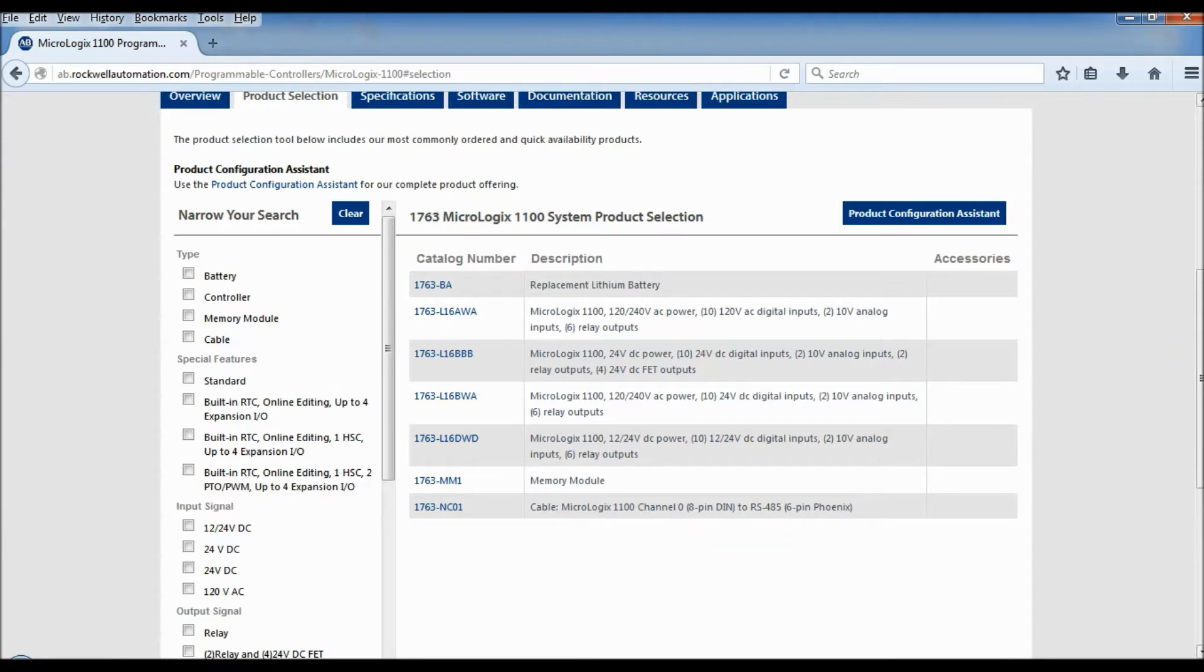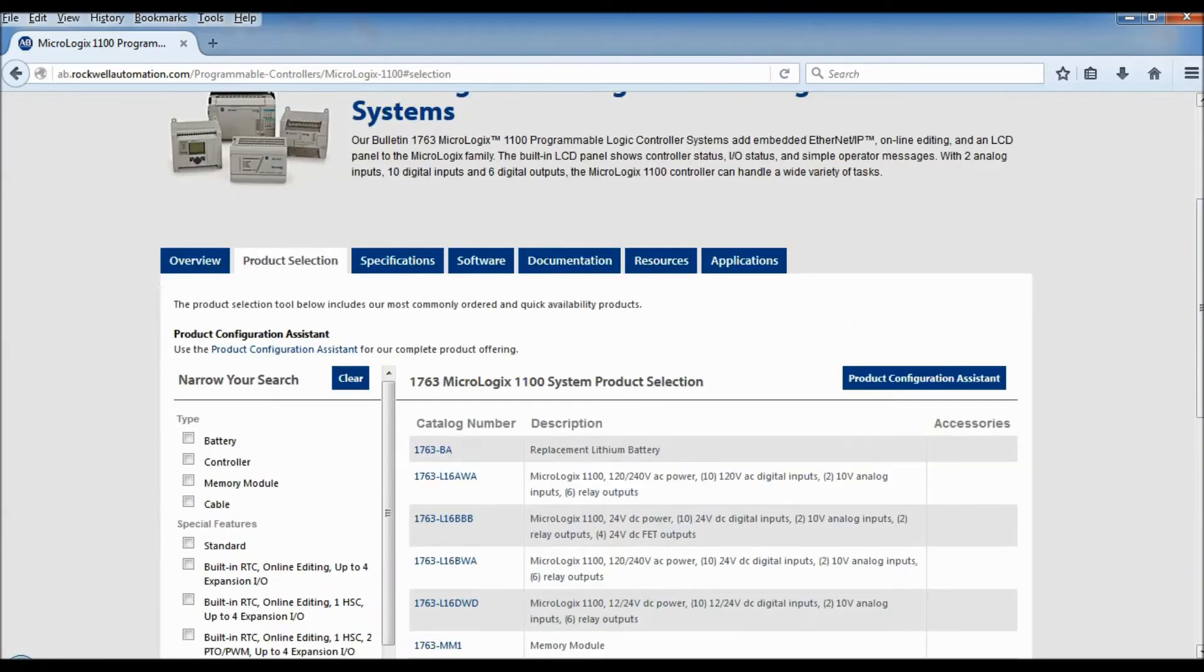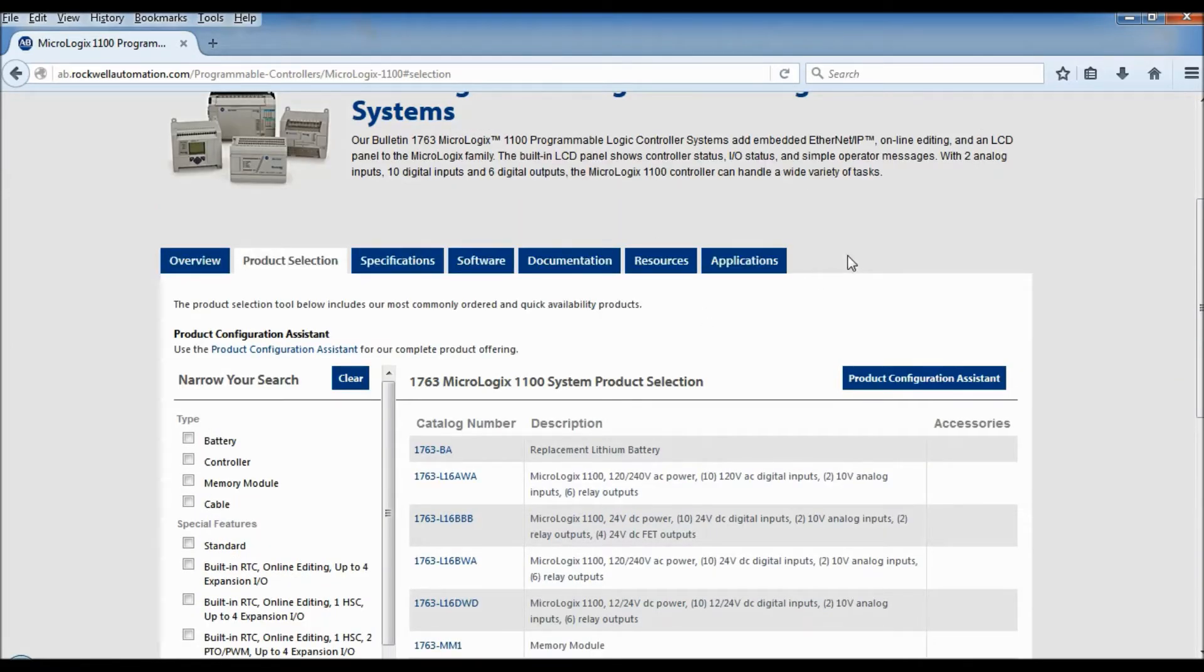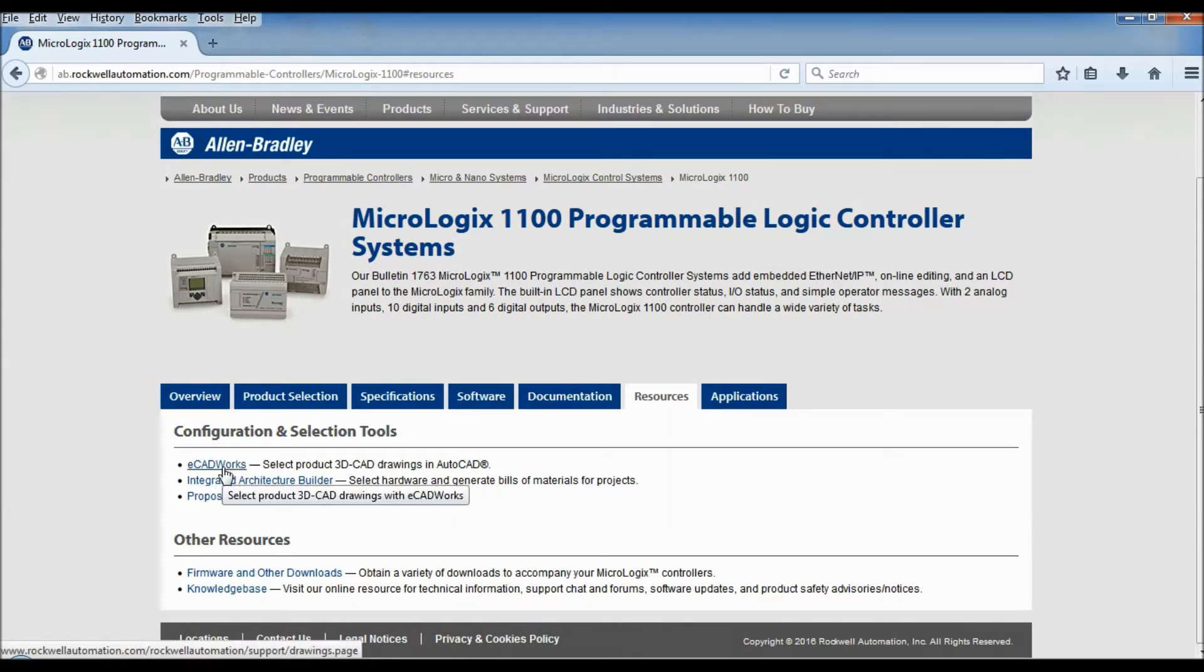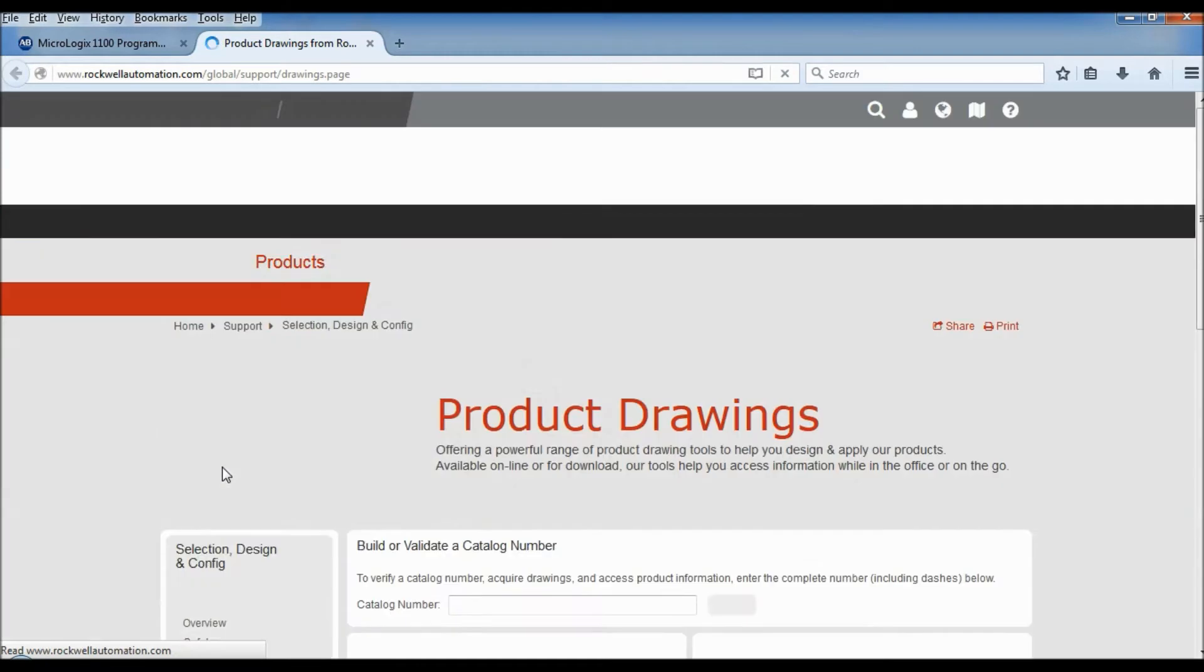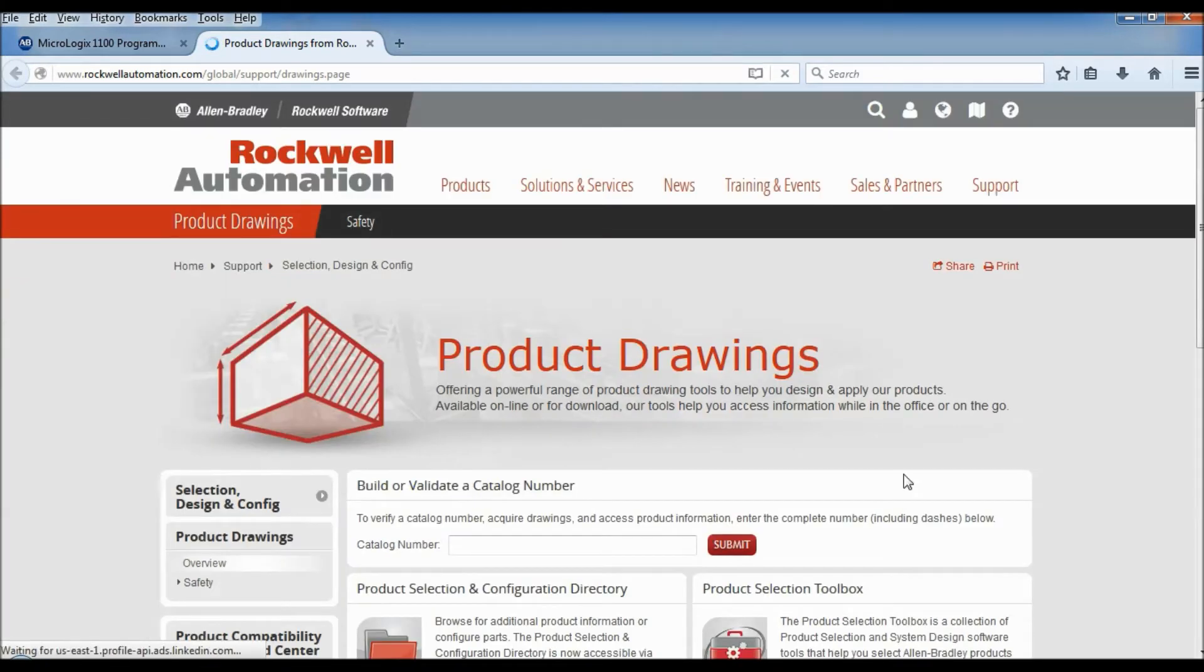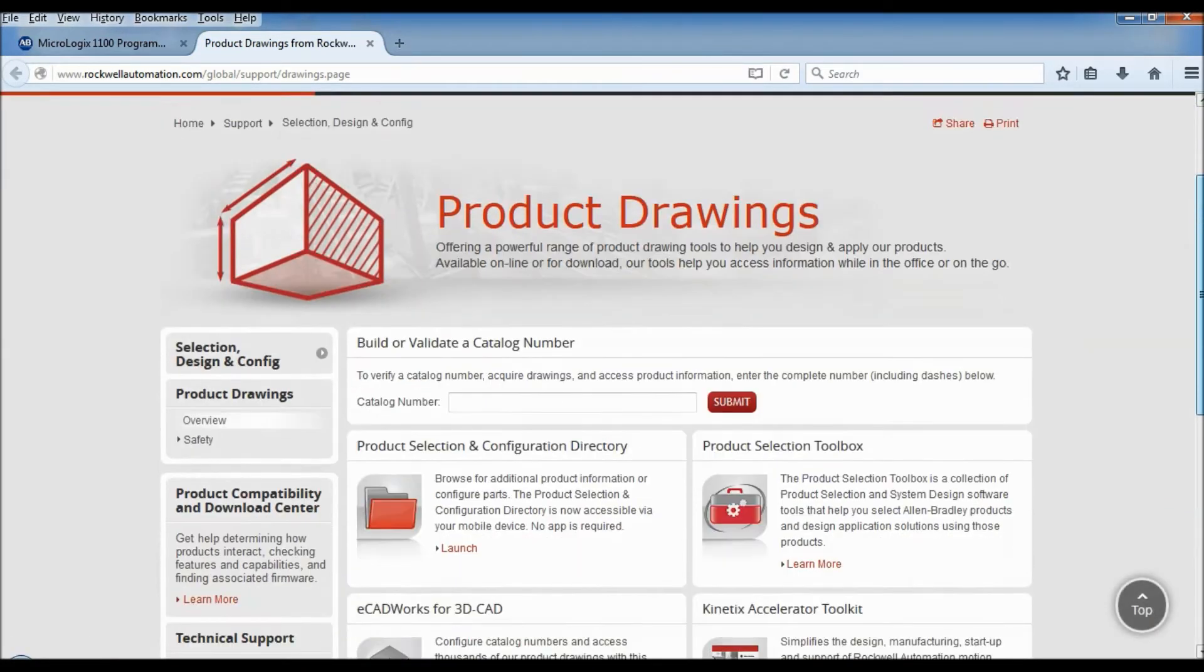Now that I got that information I can go up here and I can go to resources, and the resources we have here is ECAD Works. So this is where you're going to actually find the CAD files for the particular PLC that you're looking for.